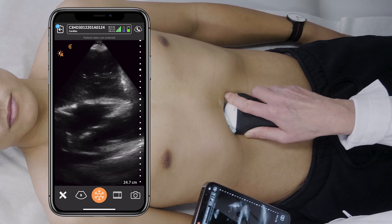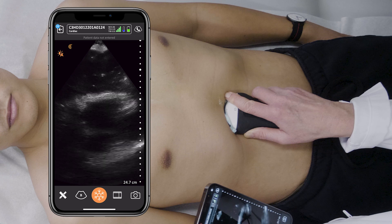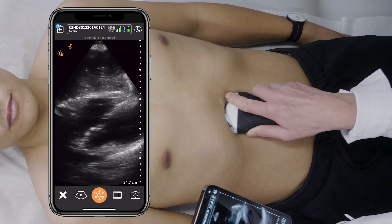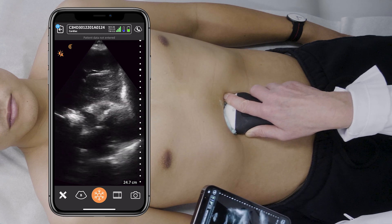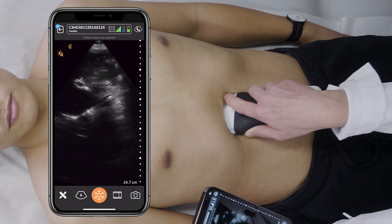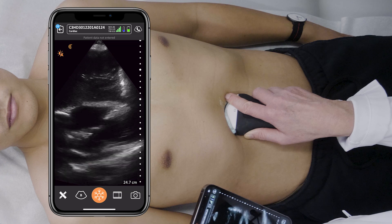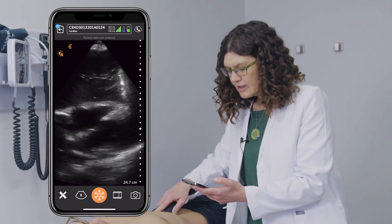Here I'm doing an anterior sweep, and then I'm sweeping posteriorly through the heart. This concludes the sub-xiphoid view of the heart.